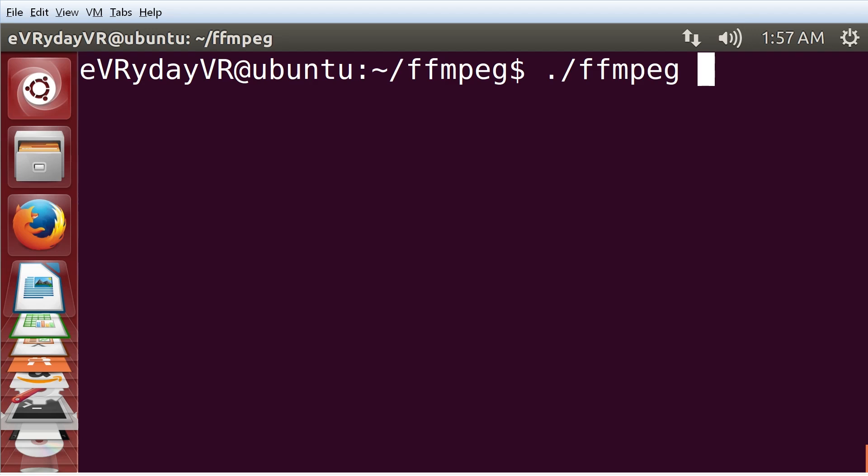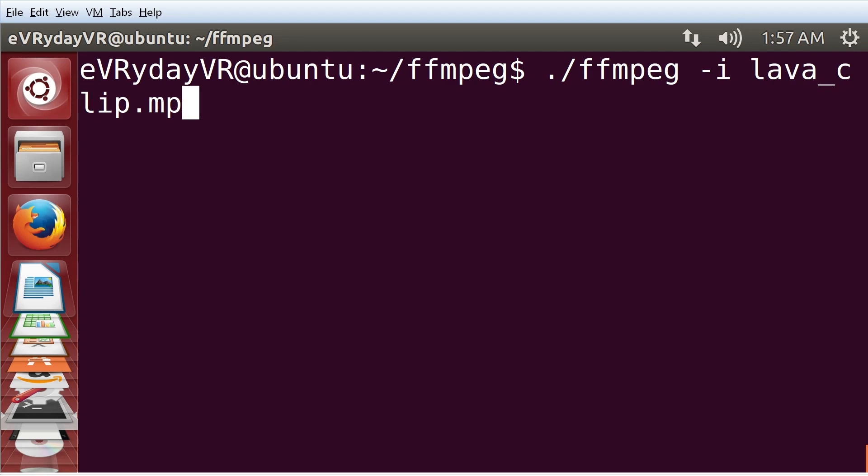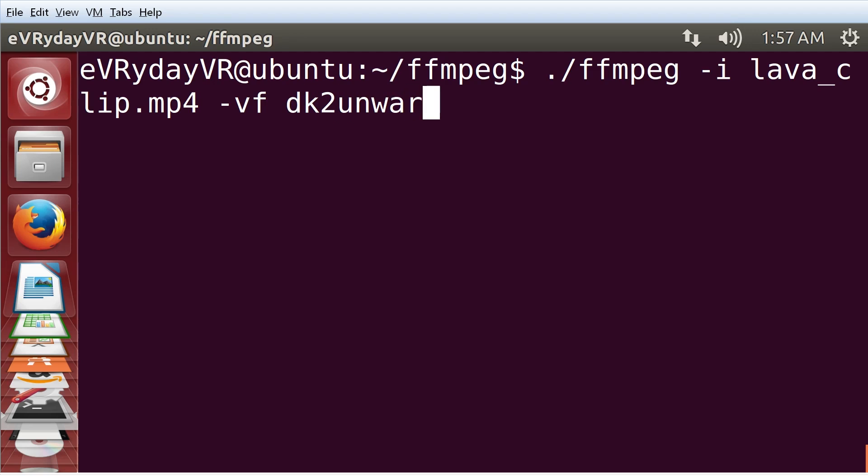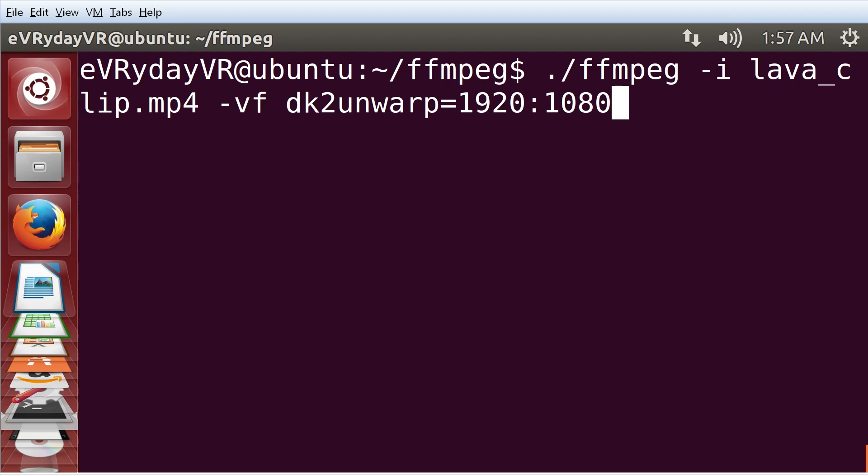I'm going to give it an input file with -i. I'm going to give it lava clip, which is just a 10-second video from lava ink. Then I'm going to specify my video filter with -vf. It is called dk2 unwarp. I have to give a resolution. I can give the resolution of the render target if I want the full render target, or I can give 1920x1080 if I only wanted to crop out the center, like I did in that second video that I showed you.